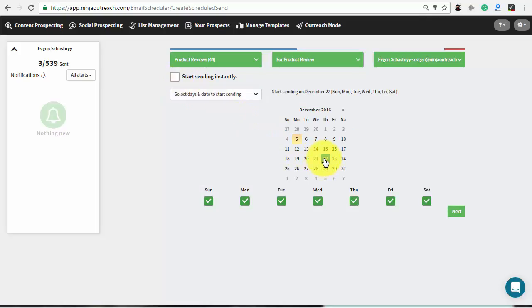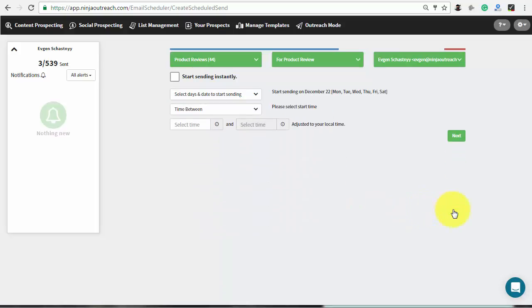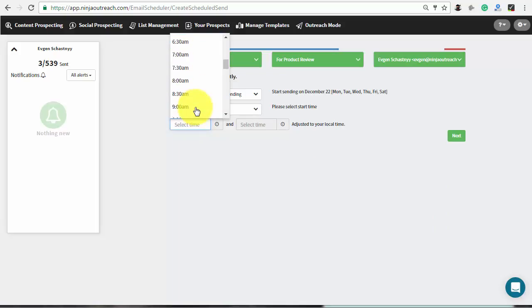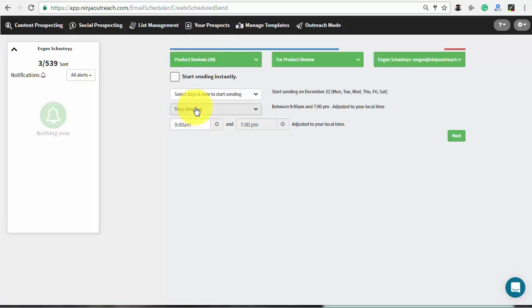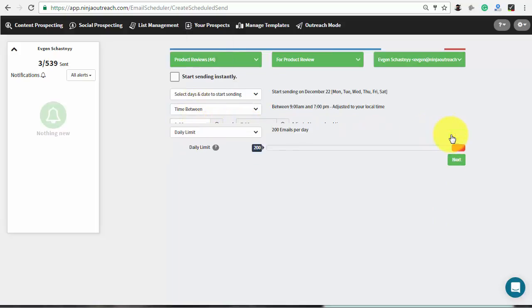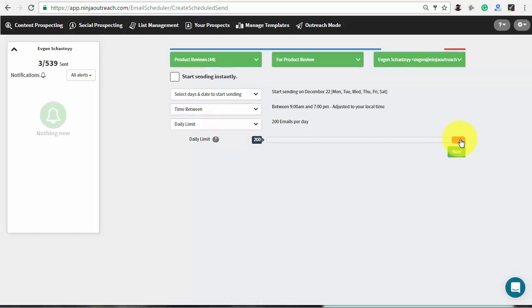Select the start date and check the days when your campaign will be up and running. Then set the time when the outreach should begin. It will be automatically extended by 10 hours ahead to handle sending 200 emails per day. In the next step, you can change this number if needed.